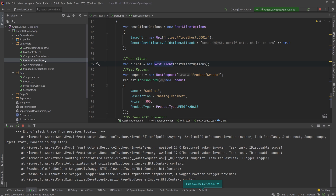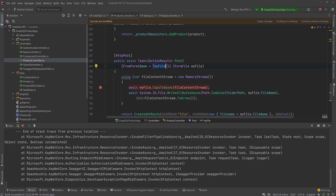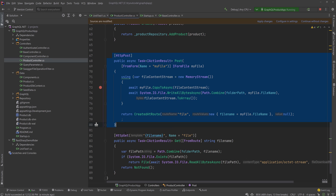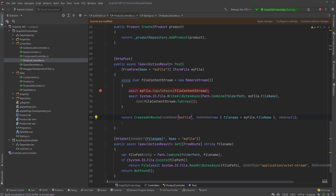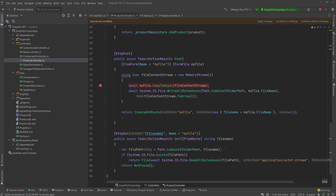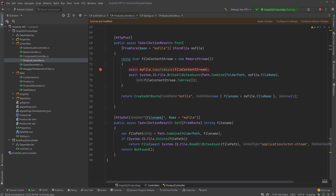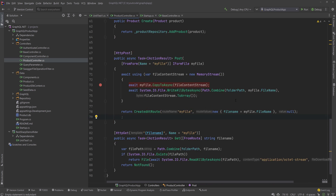This file upload is happening in the ProductController.cs file. Over here I've messed up the name — I'm going to change it from 'file' to 'my file' because I'm expecting it to be a 'my file'. These are the two endpoints: the POST endpoint and the GET endpoint, which are responsible for performing the file upload operation. Every time a file is uploaded, it goes into a folder path: files/my files. I can also use await instead of using statements, and that's looking good.